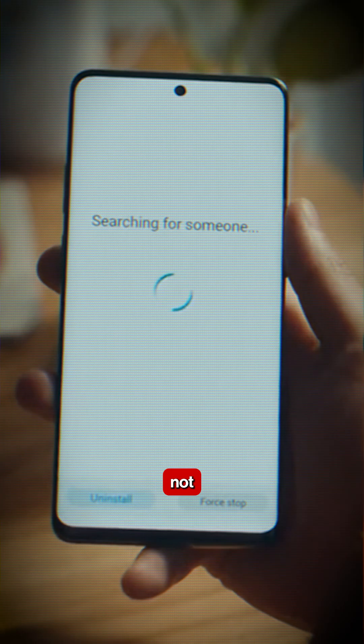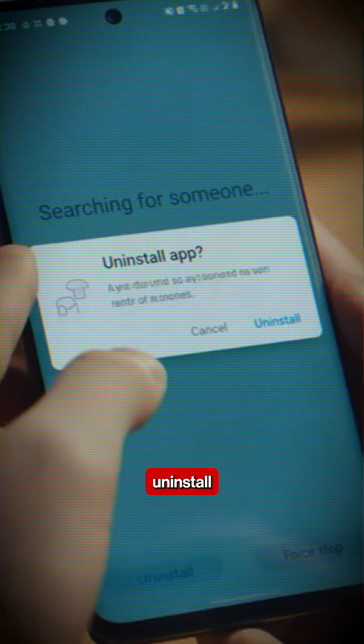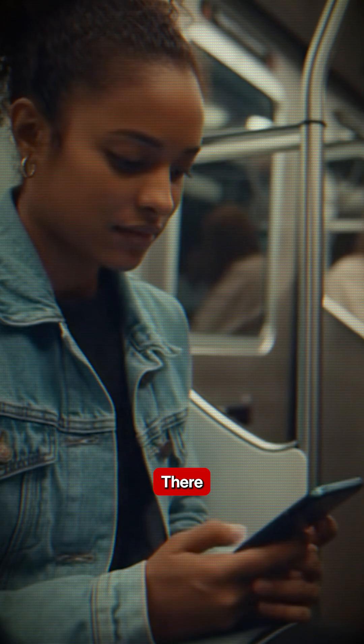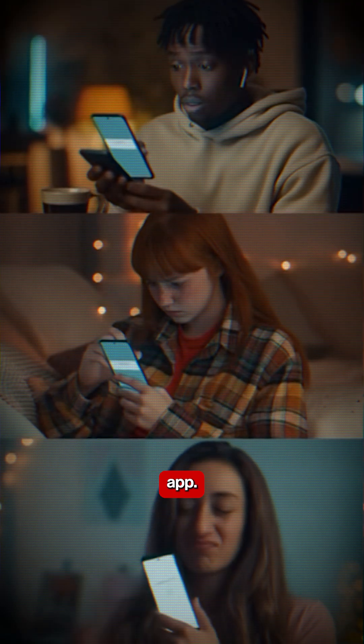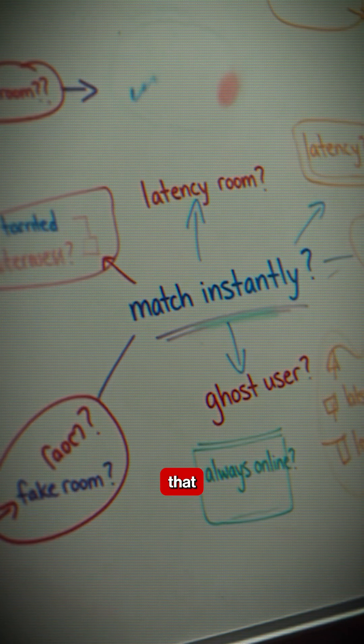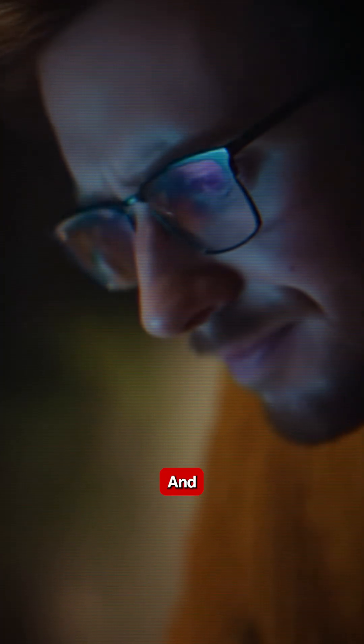The main problem with this app was a chicken-and-egg problem. For example, if I'm searching for someone, there are not many users, so I'm always waiting. Then someone installs the app, and the next person comes in — he's again waiting because the app is very new. So I had to fix this issue: how can I make sure that any person who joins the app gets connected to someone?